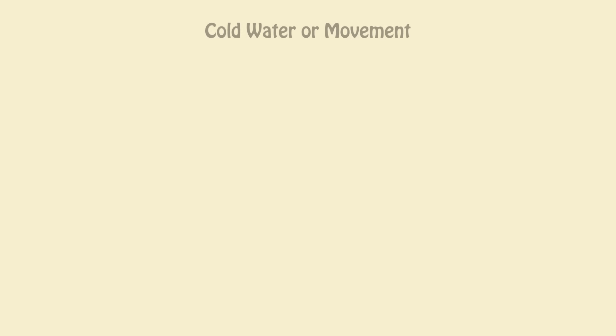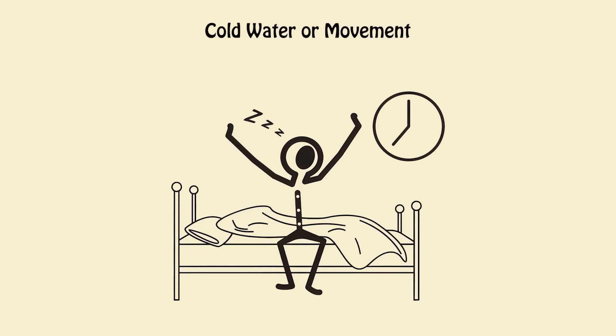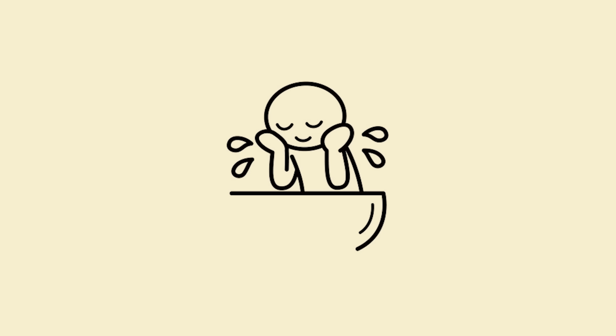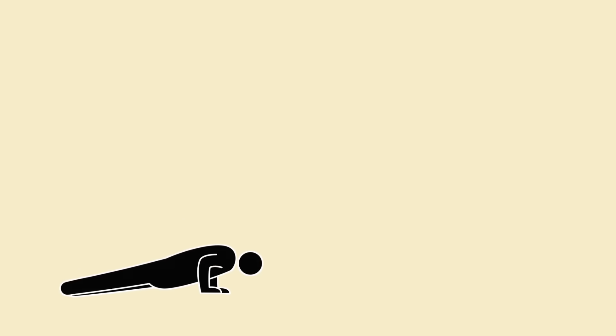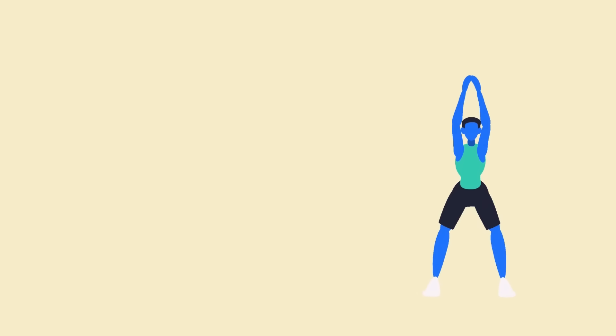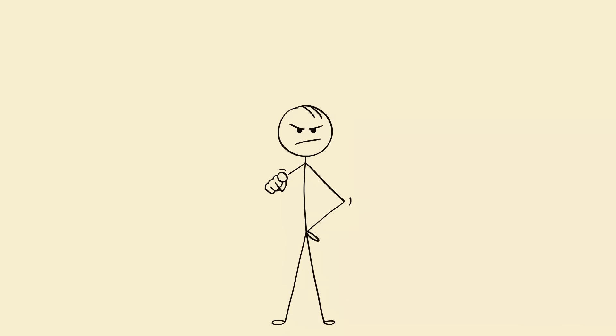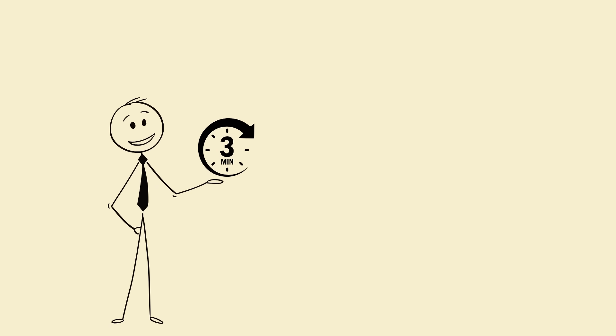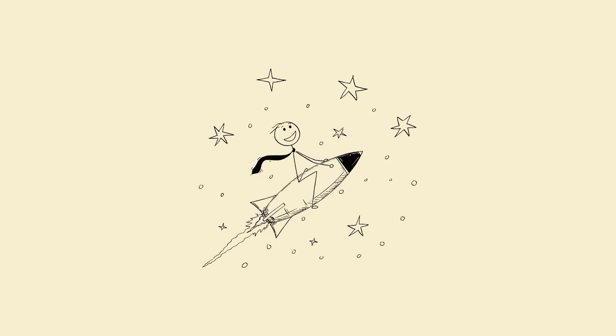Five: cold water or movement right after waking. Don't hit snooze, hit action. Wash your face with cold water or do 20 push-ups, jumping jacks, anything to raise your heart rate. This boosts dopamine and noradrenaline, which instantly clears sleep inertia. Within three minutes your energy skyrockets.